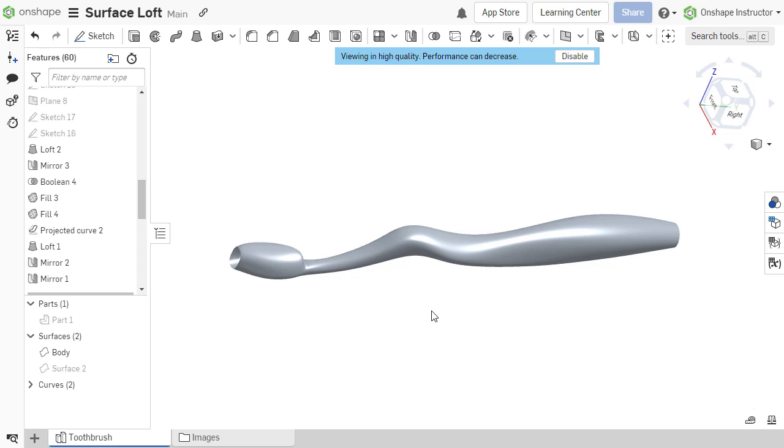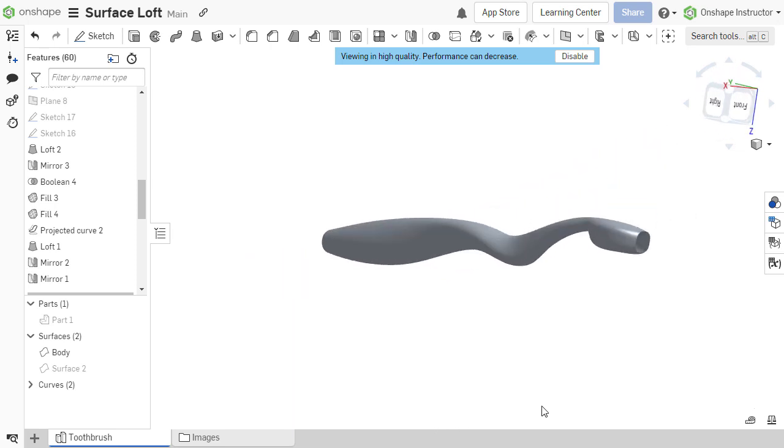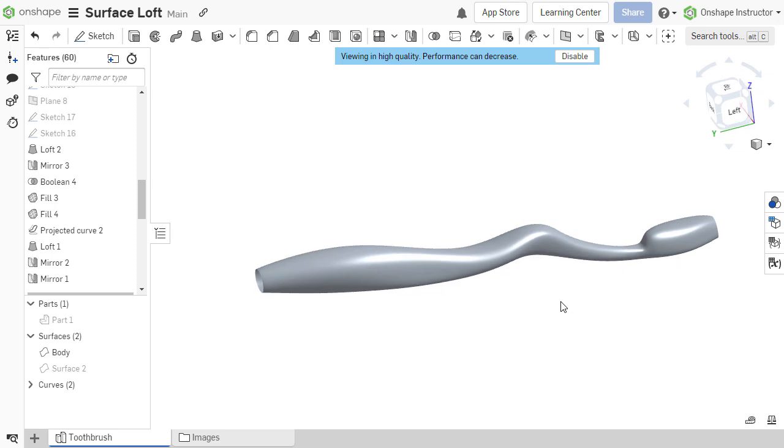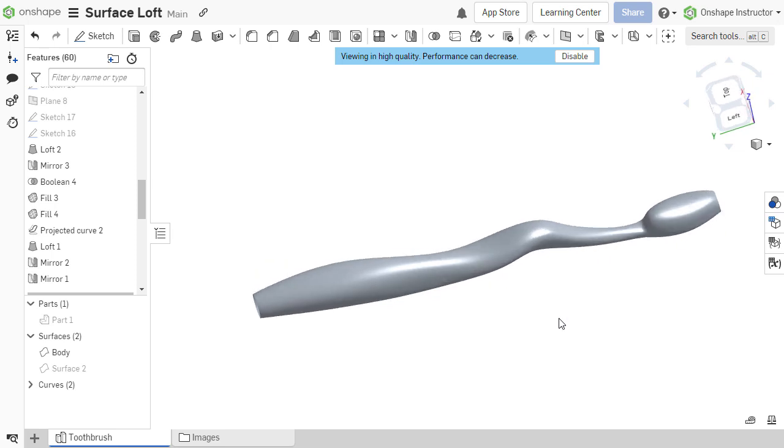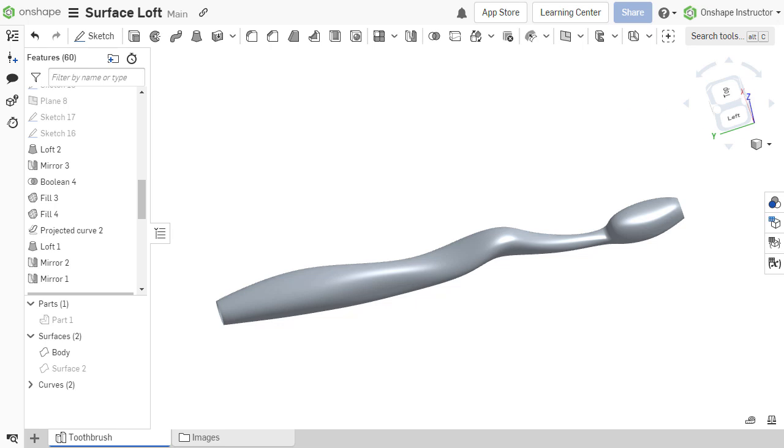This sets all parts and surfaces within that tab to very fine tessellation until the option is disabled or the document is closed. This option saves time when working with many parts or surfaces, preventing the need to change the tessellation quality for each individual part or surface.